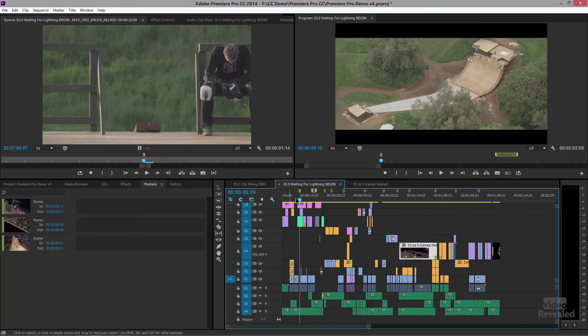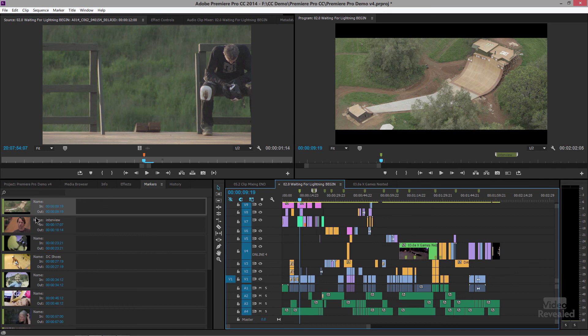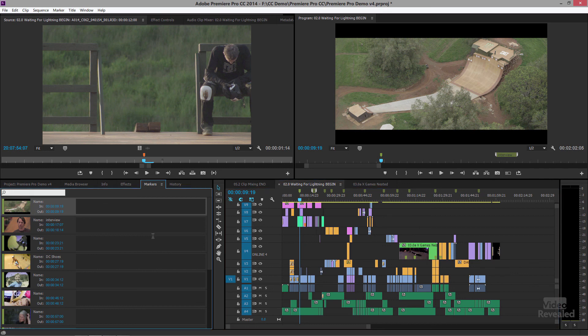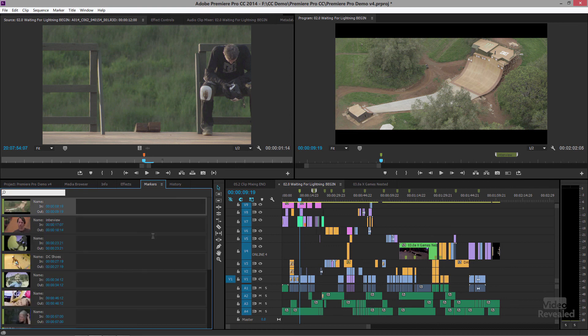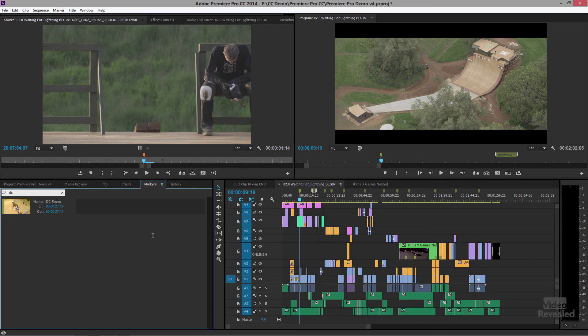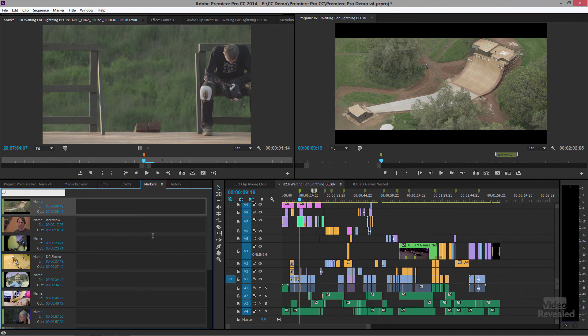And you can also search for clips. So if I go over here and type interview, you can see I can get to that. DC. There's my DC shoes. So I can jump to those very easily.